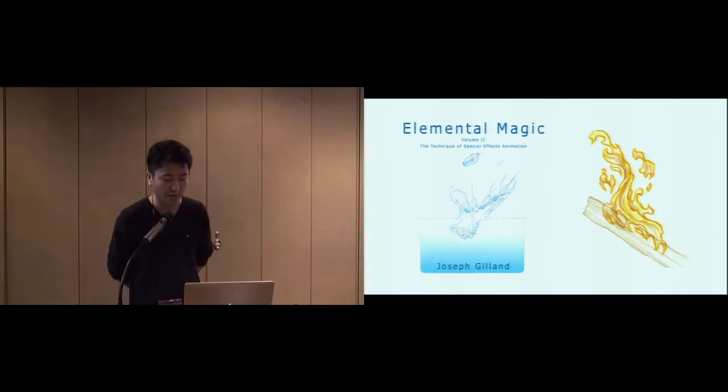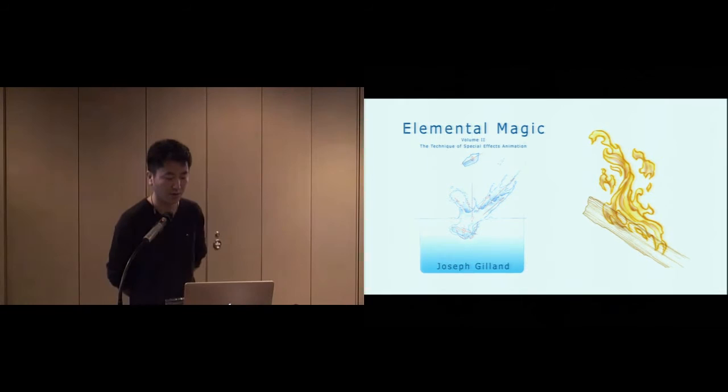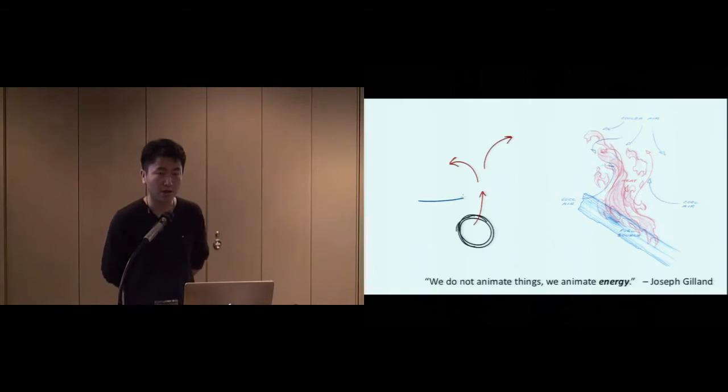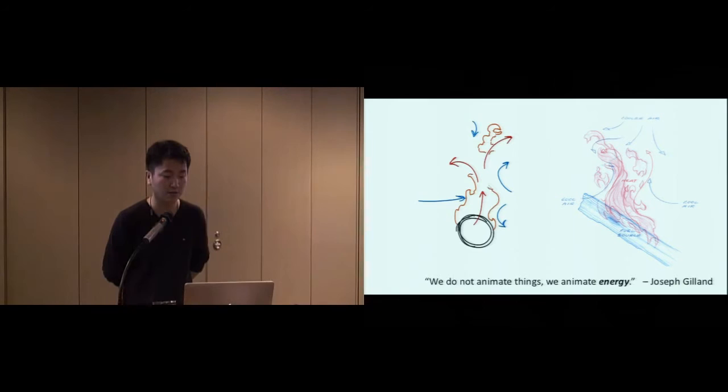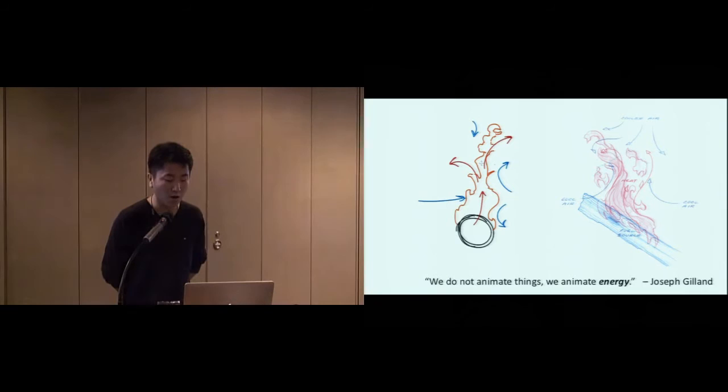Joseph Gilland is a special effects animator who once worked at Disney Animation. He has more than 30 years' experience in designing special effects animations. His book, Elemental Magic, describes the process and technique of creating special effects animation. In particular, the technique in his book is to sketch the energy strokes that closely define the underlying forces. These energy strokes can help guide the design of more detailed special effects. As mentioned in his book, we do not animate things, we animate energy. This approach helps to simplify complex dynamics into smaller and understandable energy sources.